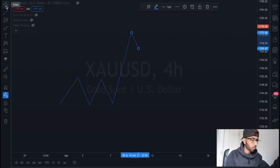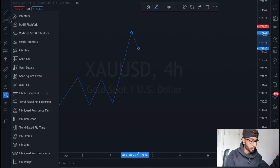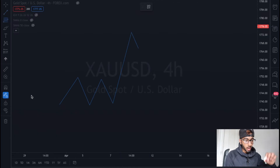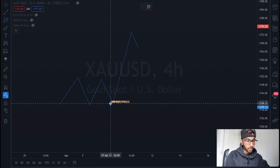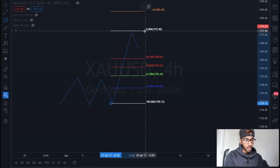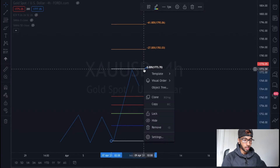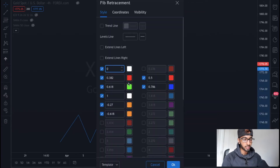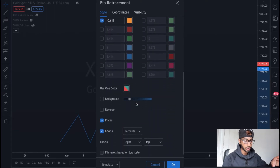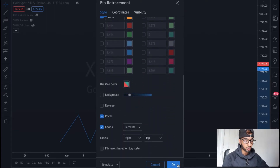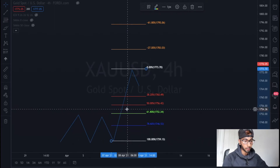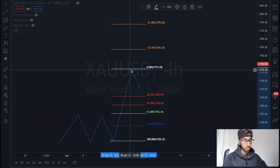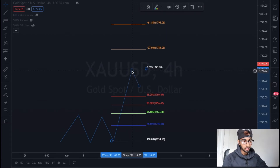On the toolbar you just click and find the Fibonacci retracement tool. For an uptrend, you click from the bottom all the way to the highest point. Let me just show you the settings — you can copy my settings and use them for your charts. So you place it on the lowest point of the chart all the way to the highest point.